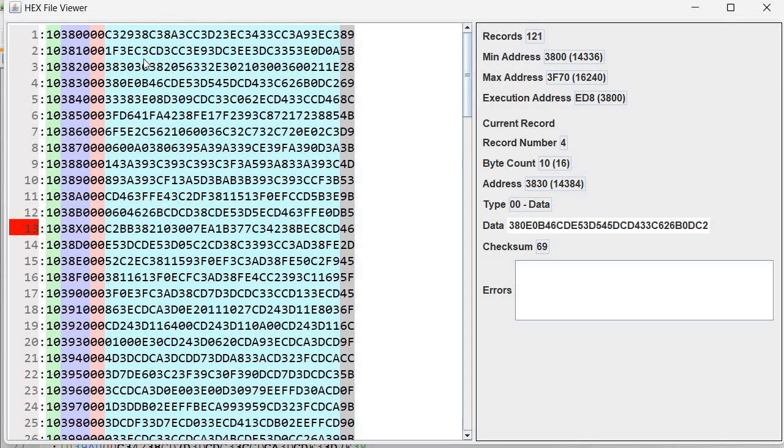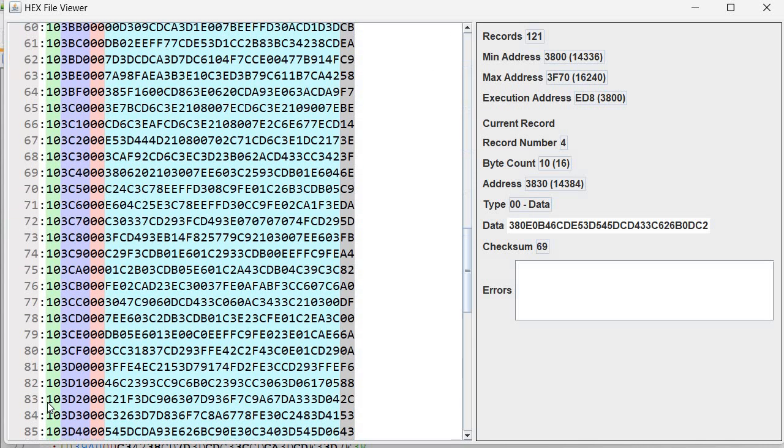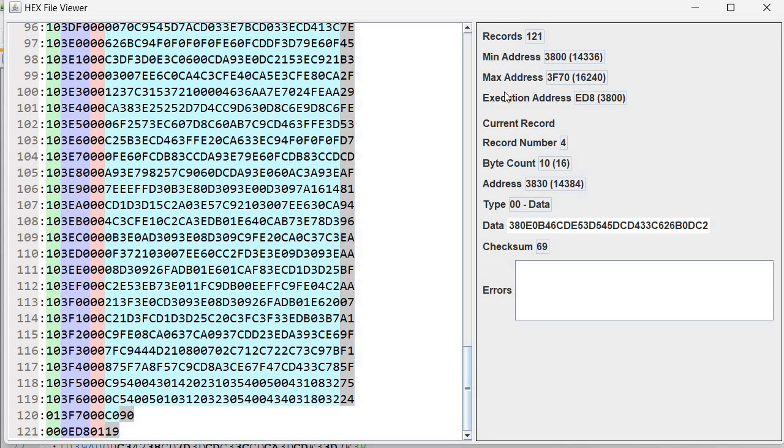Also in hex file, records may be randomized. In this particular file we have records in order from the first address to the last address. But they may also be randomized. There is no particular rule for having records sorted. So again in this case the viewer will show you the minimum address,